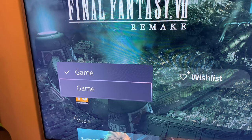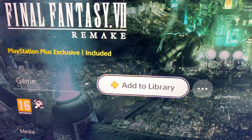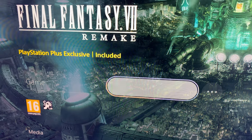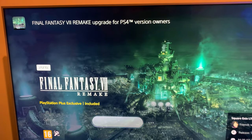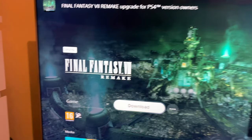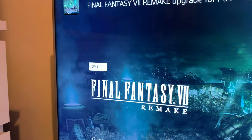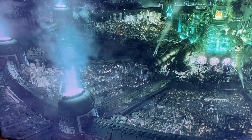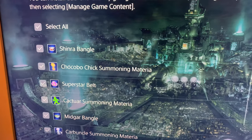And then it will say game. You want to jump down to the second one, add to the library, boom.